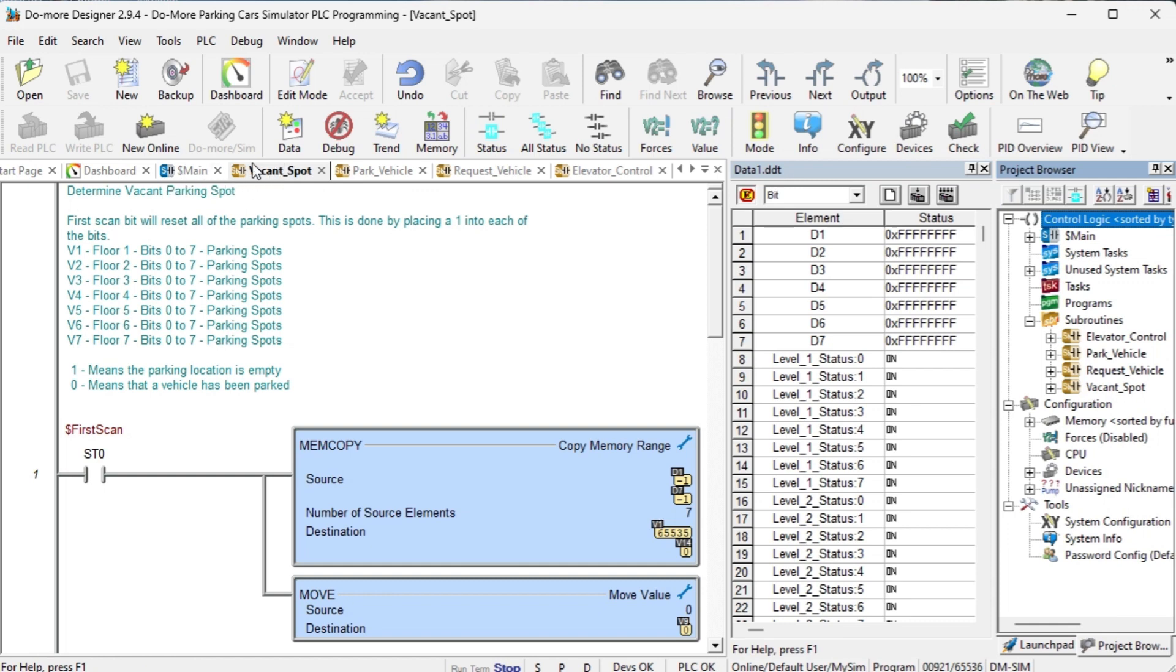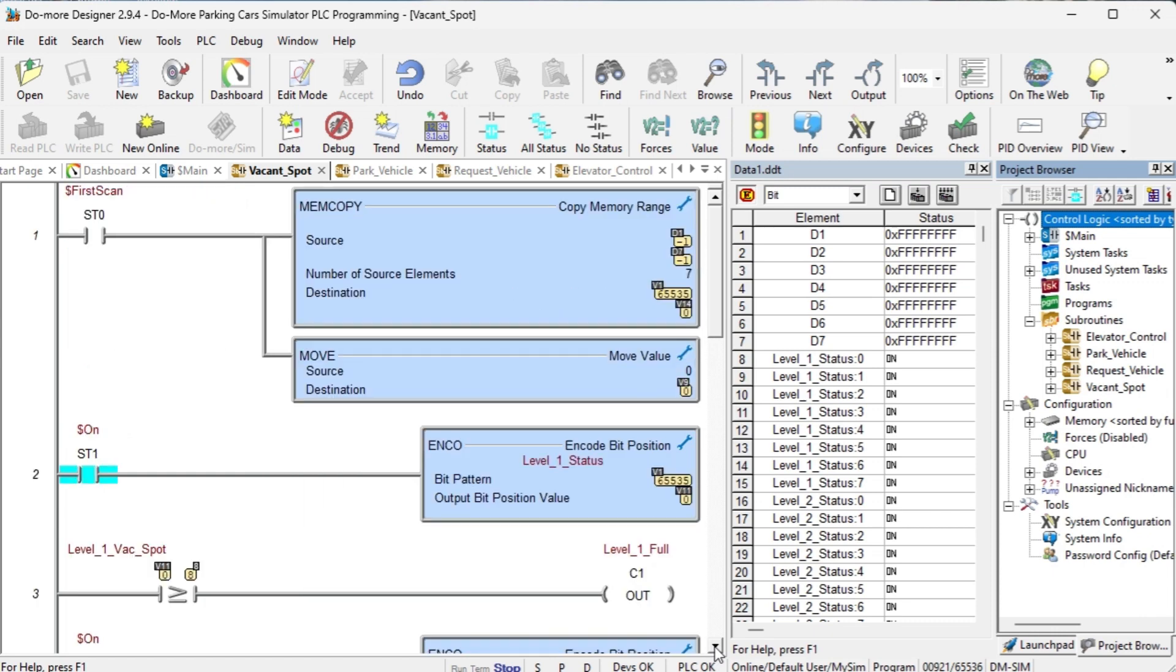Vacant spot. This subroutine will determine the vacant spot on each floor and determine if the floor is full. The first scan bit will reset all the parking spots. This is done by placing a 1 into each of the bits. A 1 means that the parking spot or location is empty and a 0 means that the vehicle has been parked.